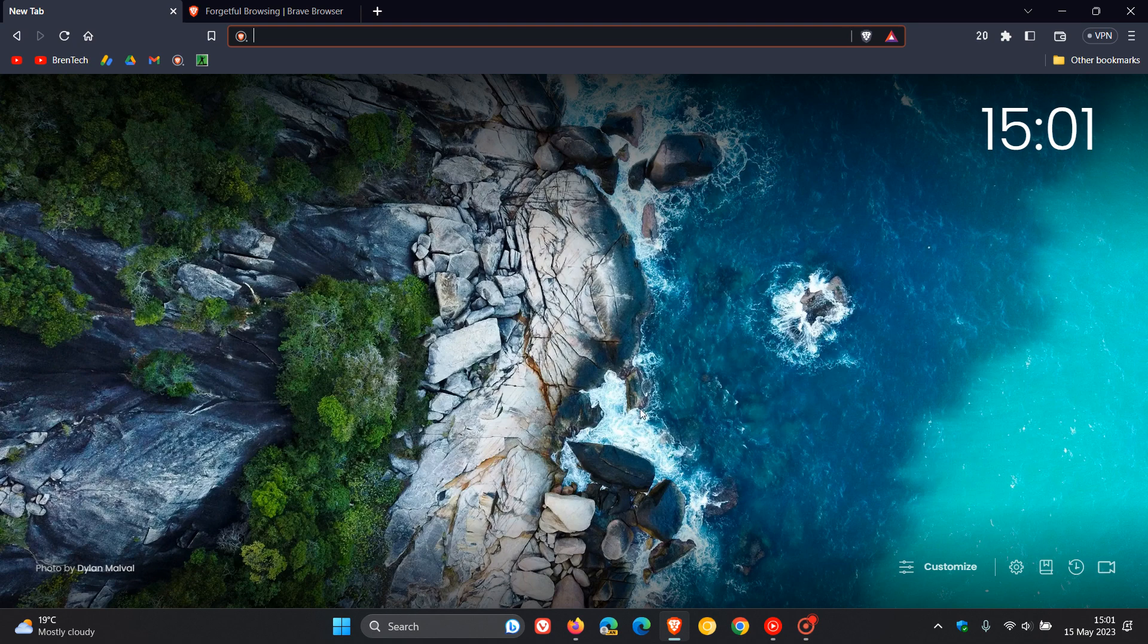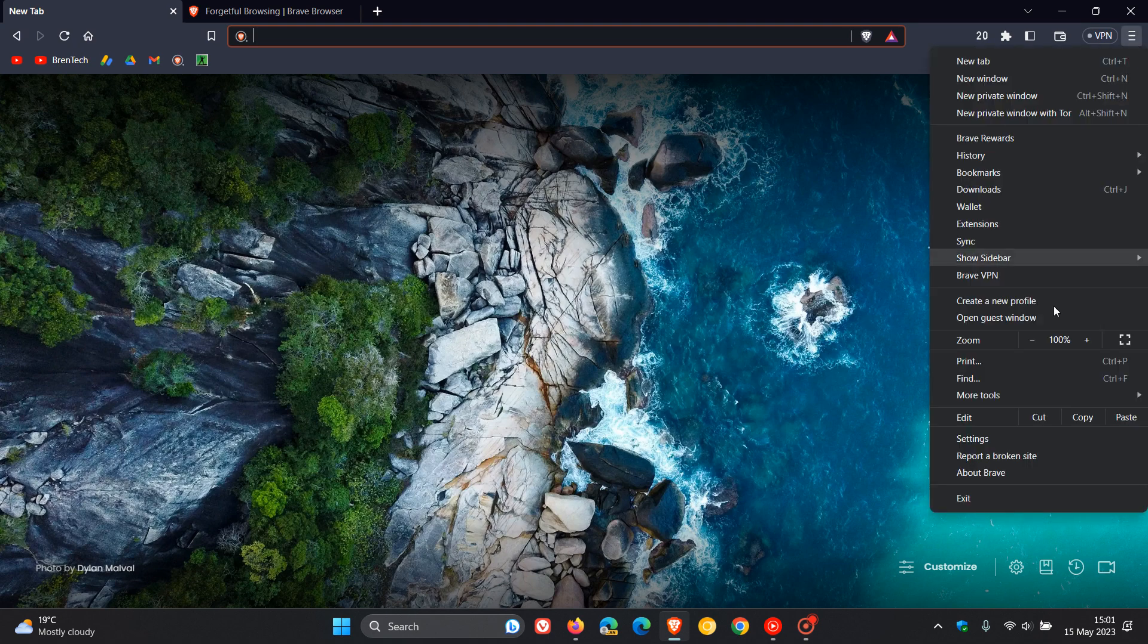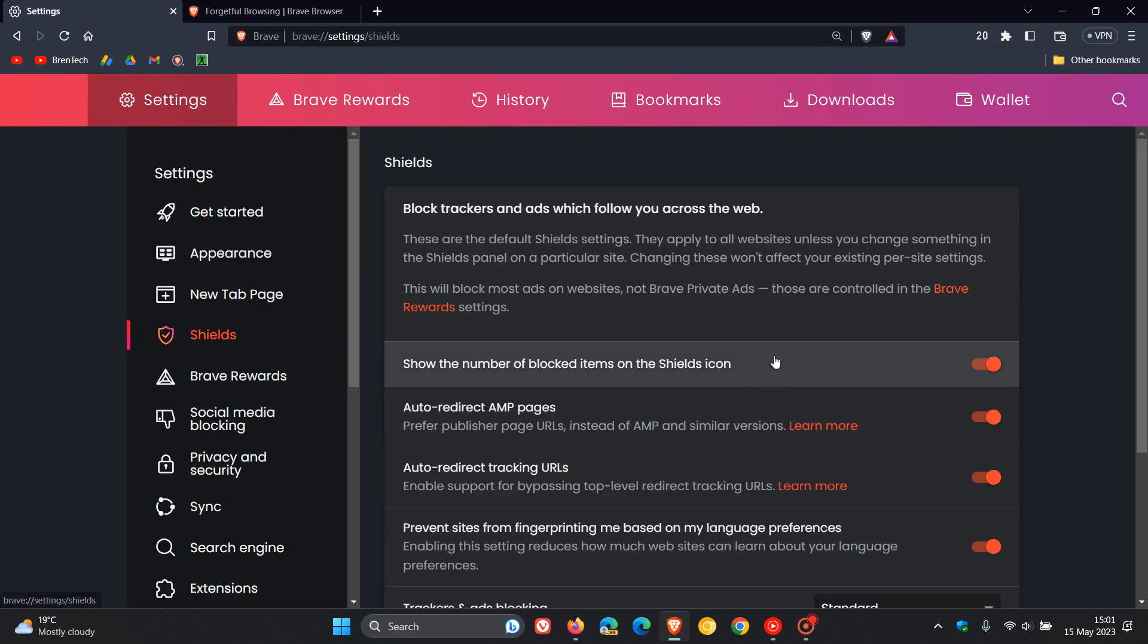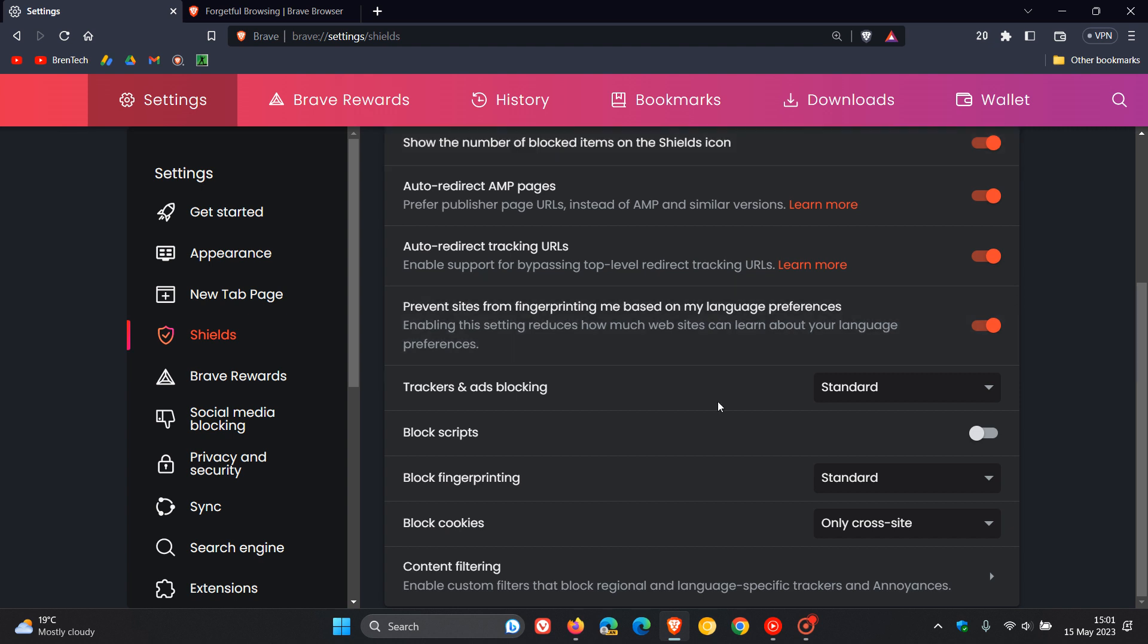But just to put this into perspective and show you in real time, if we head to the settings currently in the stable version and we head over to the Shields page, if we scroll down, this is where the setting will appear above content filtering, which will say forget me when I close the site.